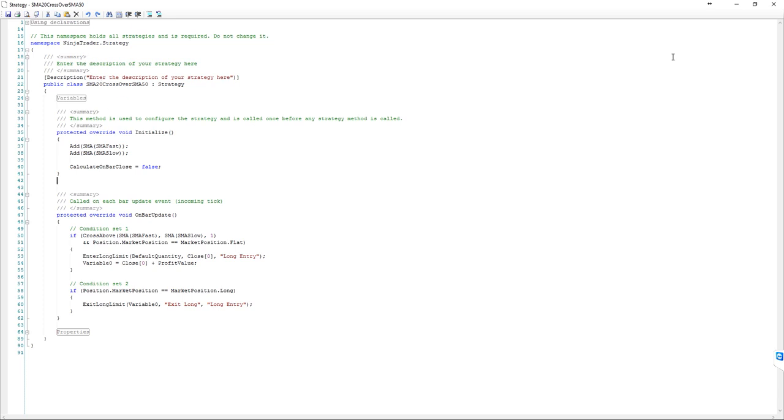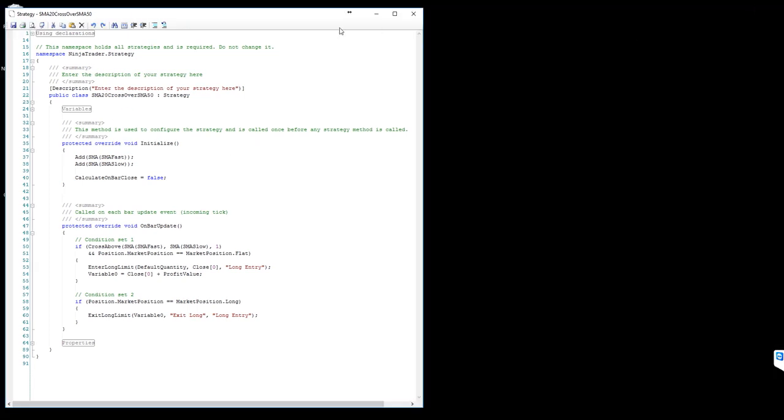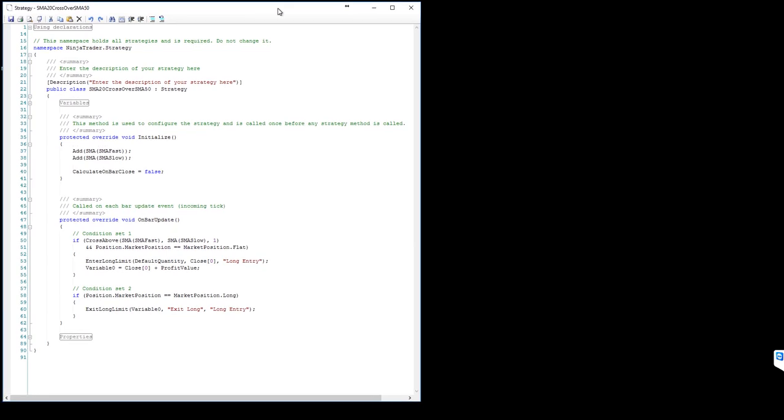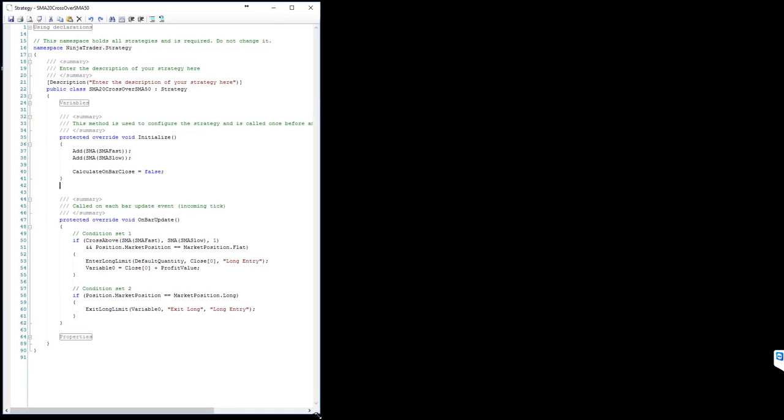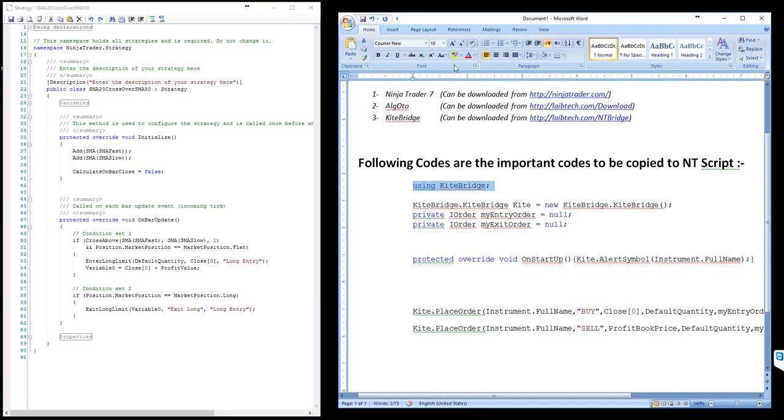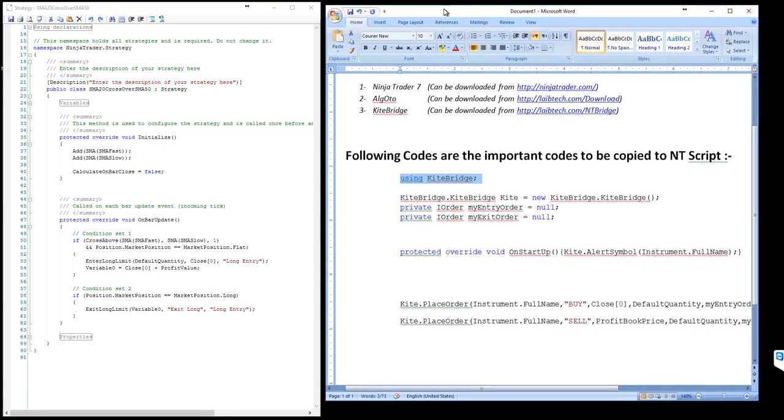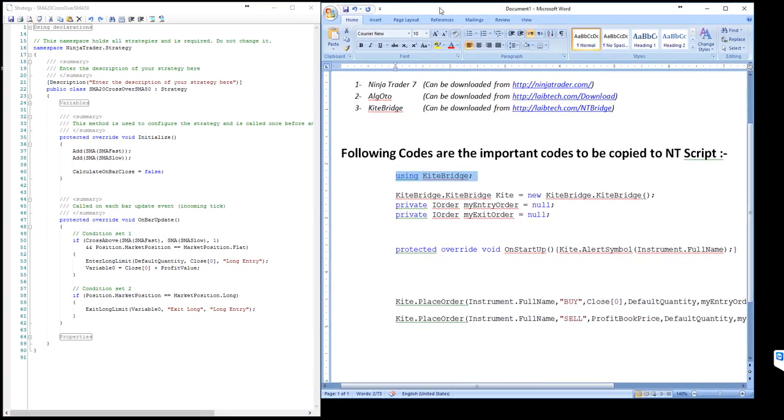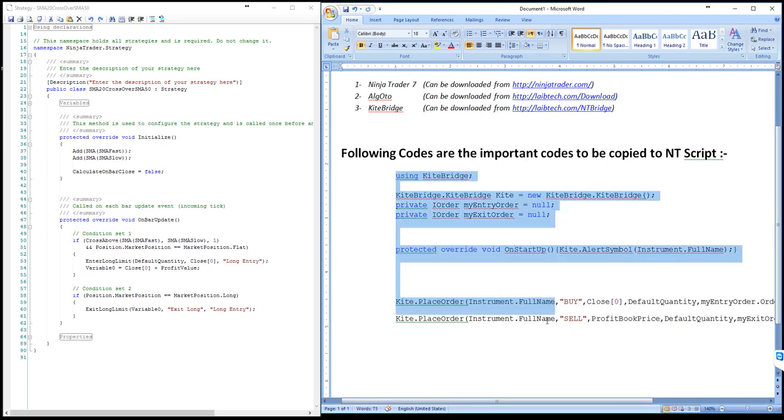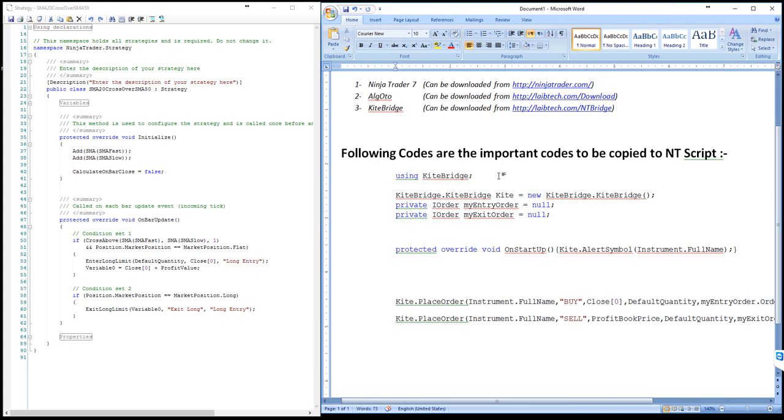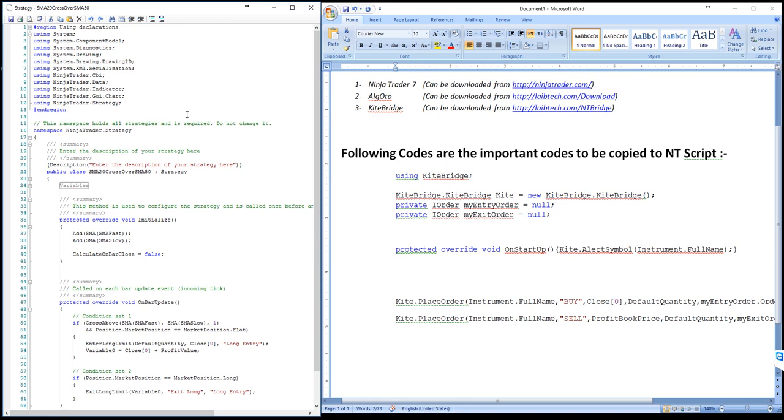If it is not the location where you are viewing at the moment, you need to navigate to Users, your username, Documents, then NinjaTrader 7, Bin, Custom. There you will find this DLL. Click Open and you will see that it is added here. Click OK. Now we need to copy and paste the codes in between these codes to fulfill our requirement. I have the codes here already described.